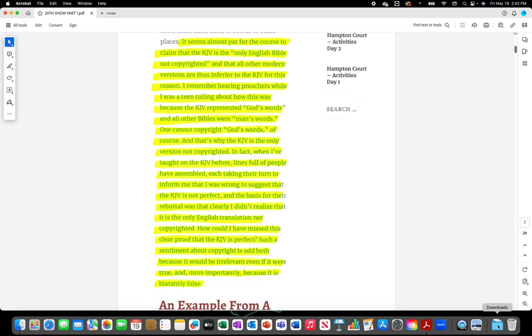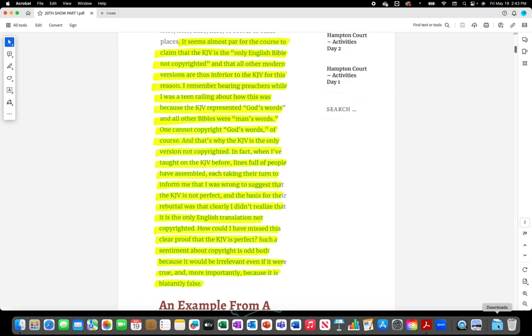I remember hearing preachers while I was a teen railing about how this was because the King James Version represented God's words and all other Bibles were man's words. One cannot copyright God's words of course. That's why the King James Version is the only version not copyrighted. In fact, when I've taught on the King James Version before, lines full of people have assembled to inform me that I was wrong and the basis for their rebuttal was that clearly I didn't realize it is the only English translation not copyrighted.